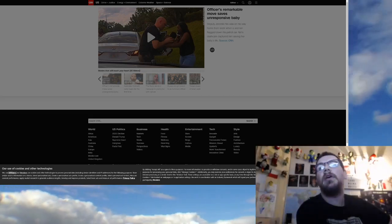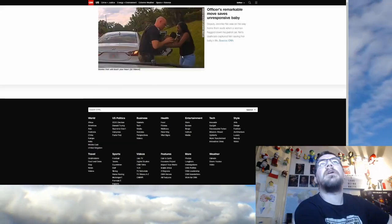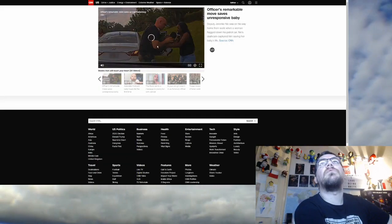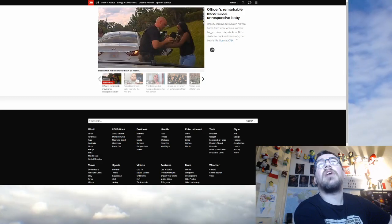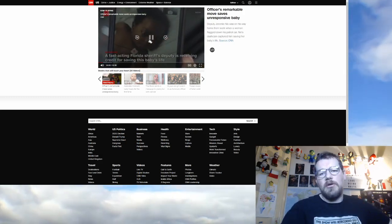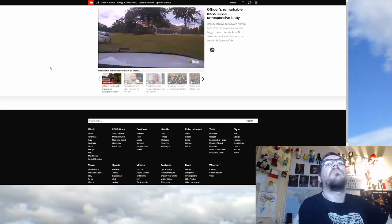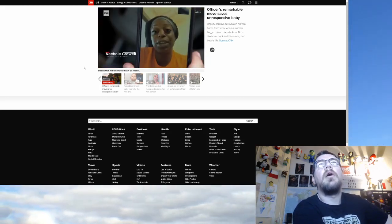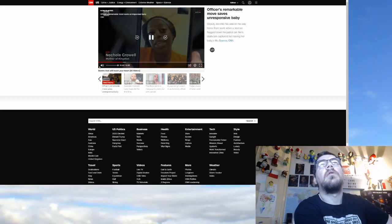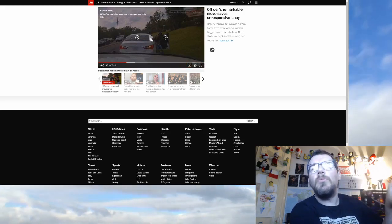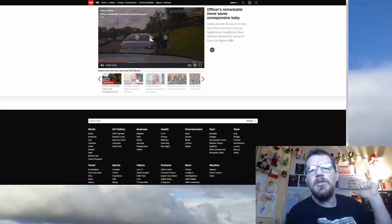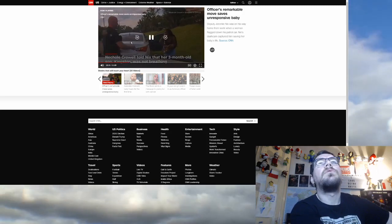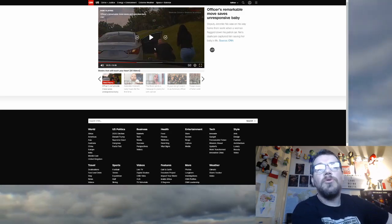Now look at this one here. Officer's remarkable move saves unresponsive baby. Deputy Jeremy Nix was on his way home from work when a woman flagged down his patrol car. Nix's dash cam captured him saving her baby's life. He was waved down by another driver. My sister screamed, there's the officer, we need to stop and get him because we can't get through the traffic. So you don't want to defund the police now, now that your baby's choking? Wait, didn't you want to defund the police a minute ago?